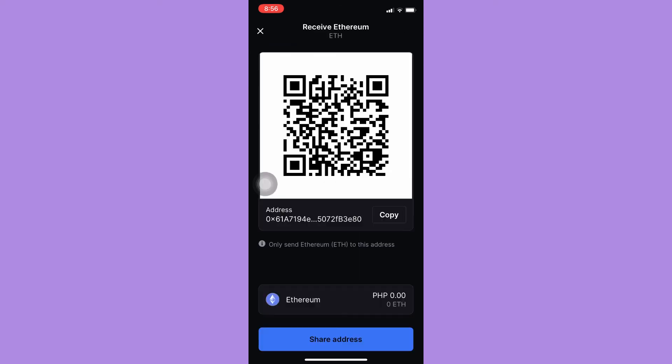Click on it, wait for it to load, and now you will see your wallet address. So that's it, that's how you can find wallet address on Coinbase.